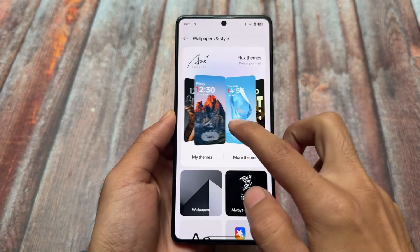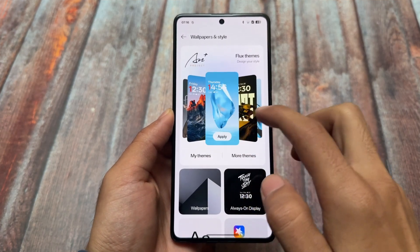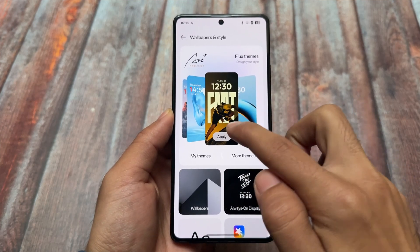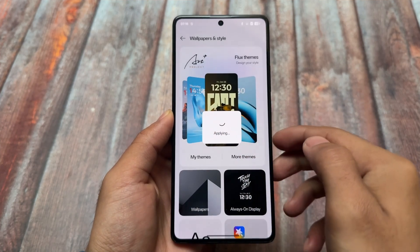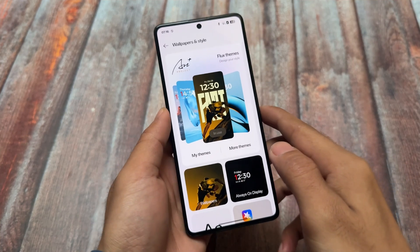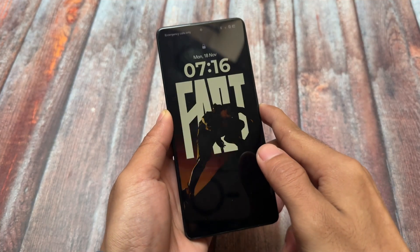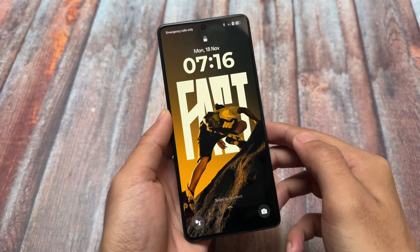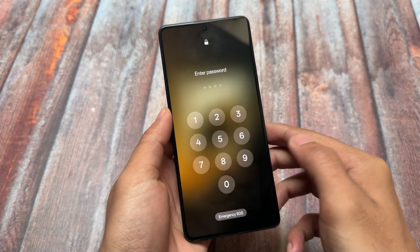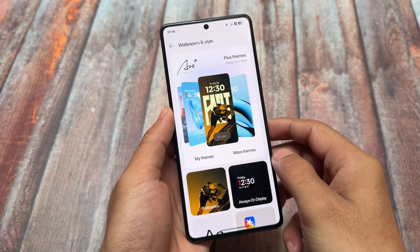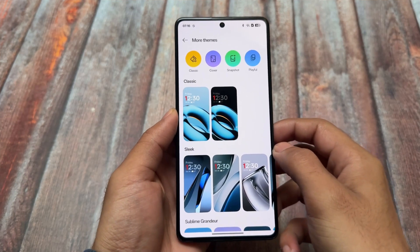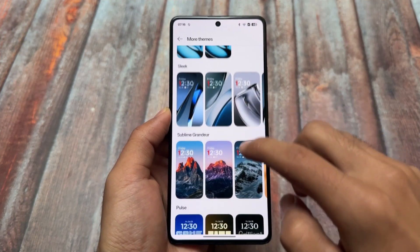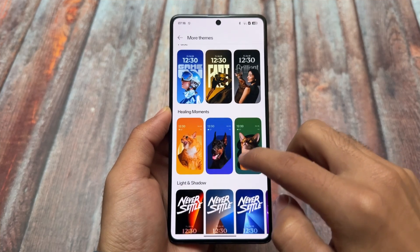First is the lock screen, which has some major changes. We have themes called Flux Themes that are pre-installed and already available. For example, I applied this theme on my device and this is how it's looking. Personally, it's looking quite good, and if you click on more themes there are many other options available.